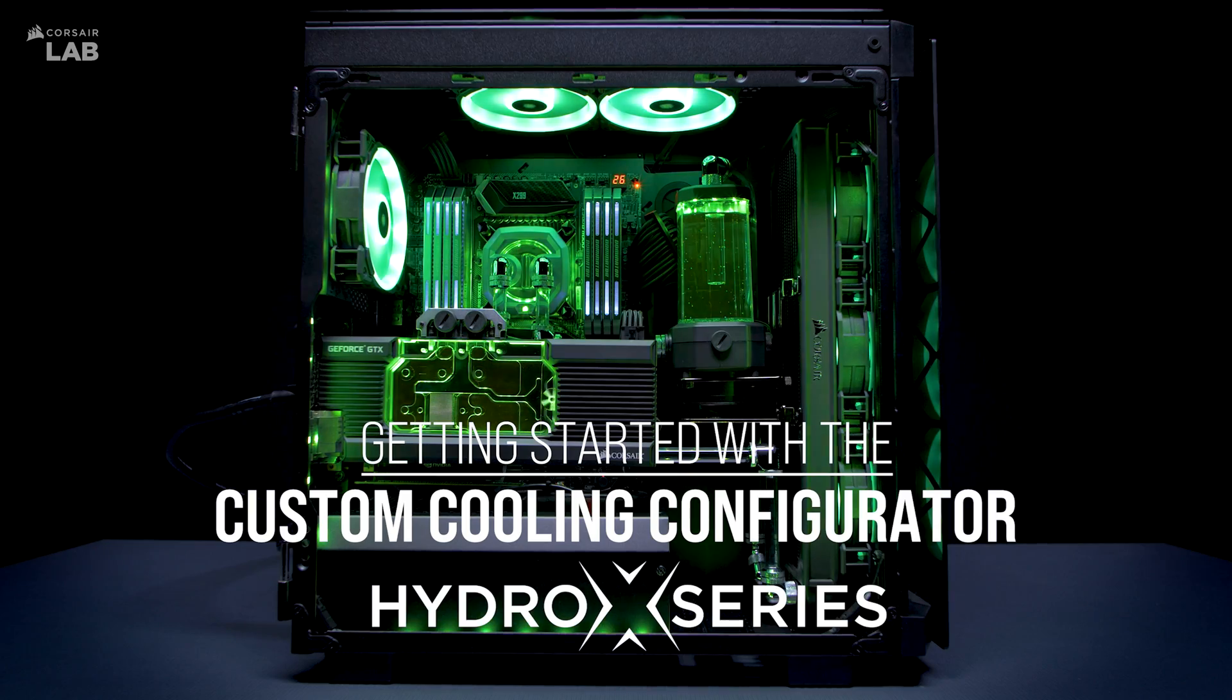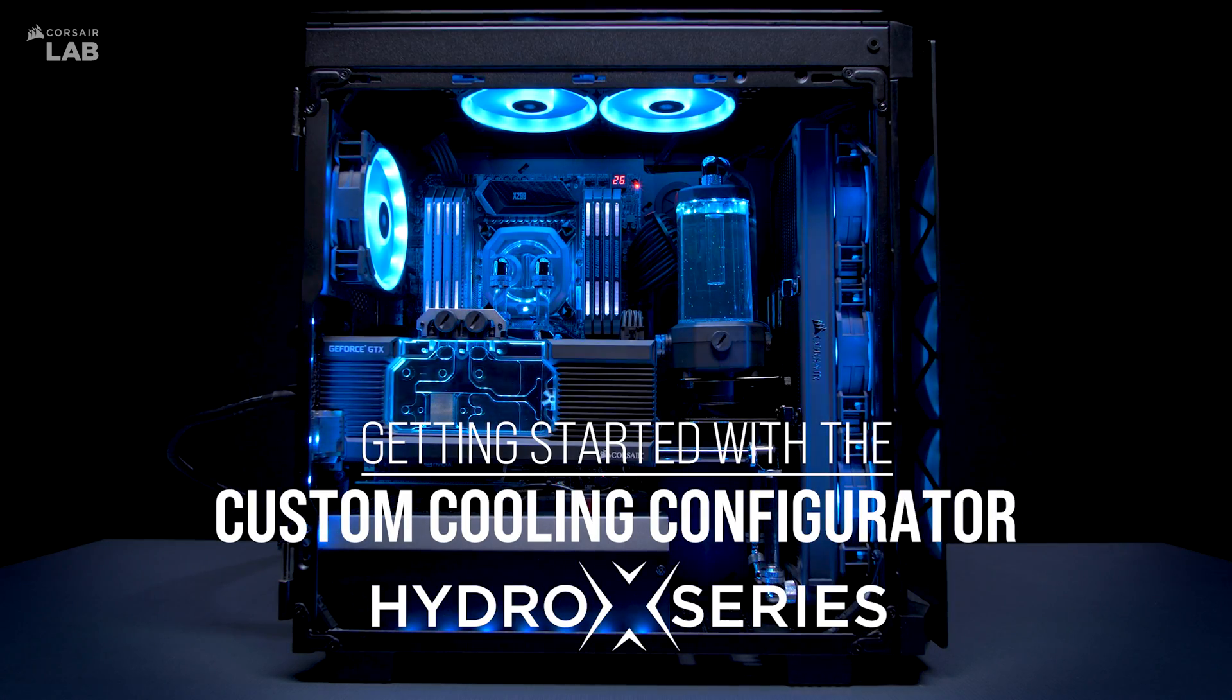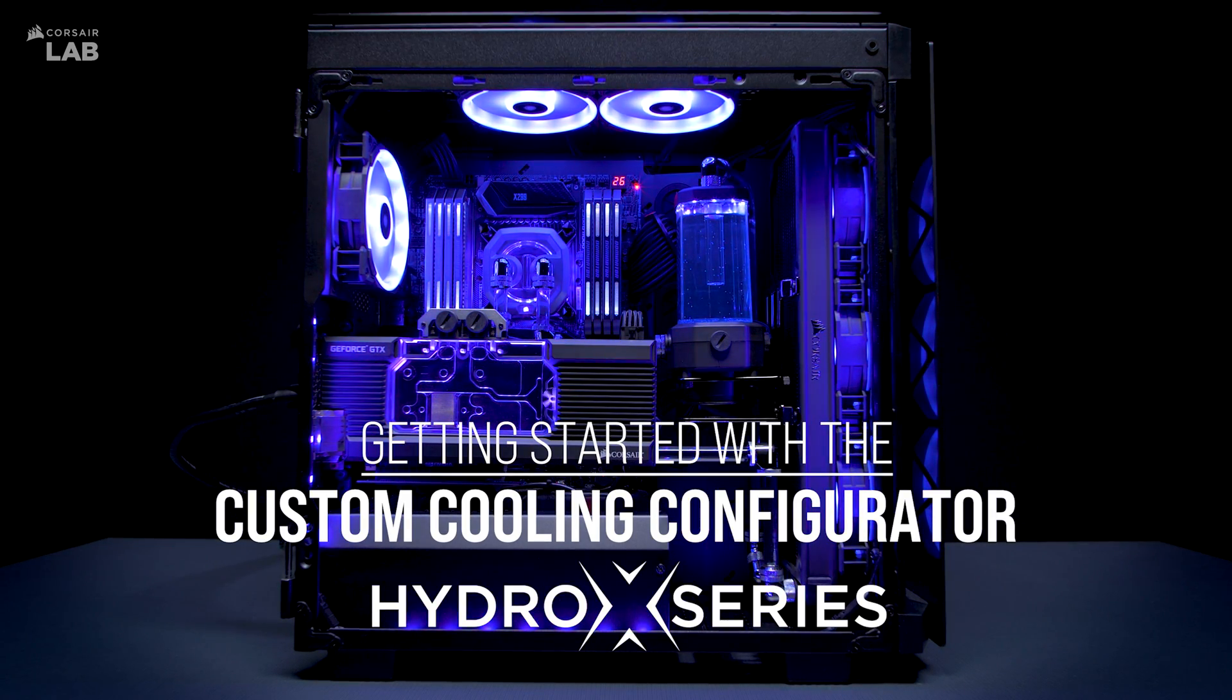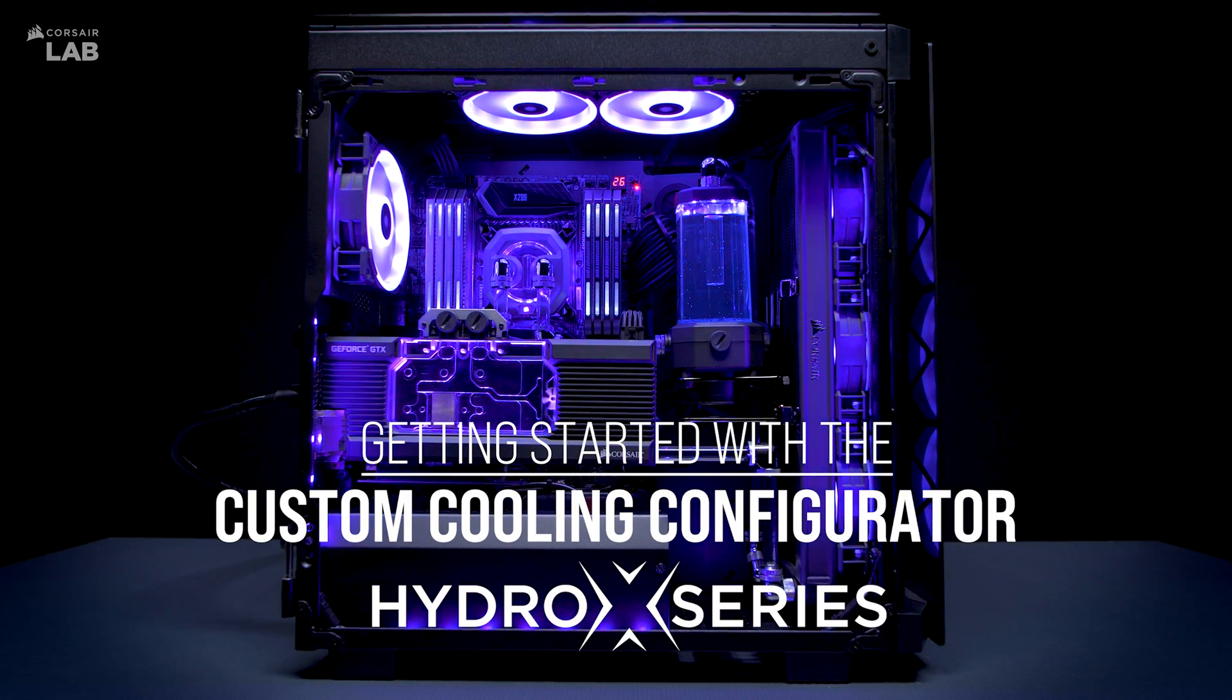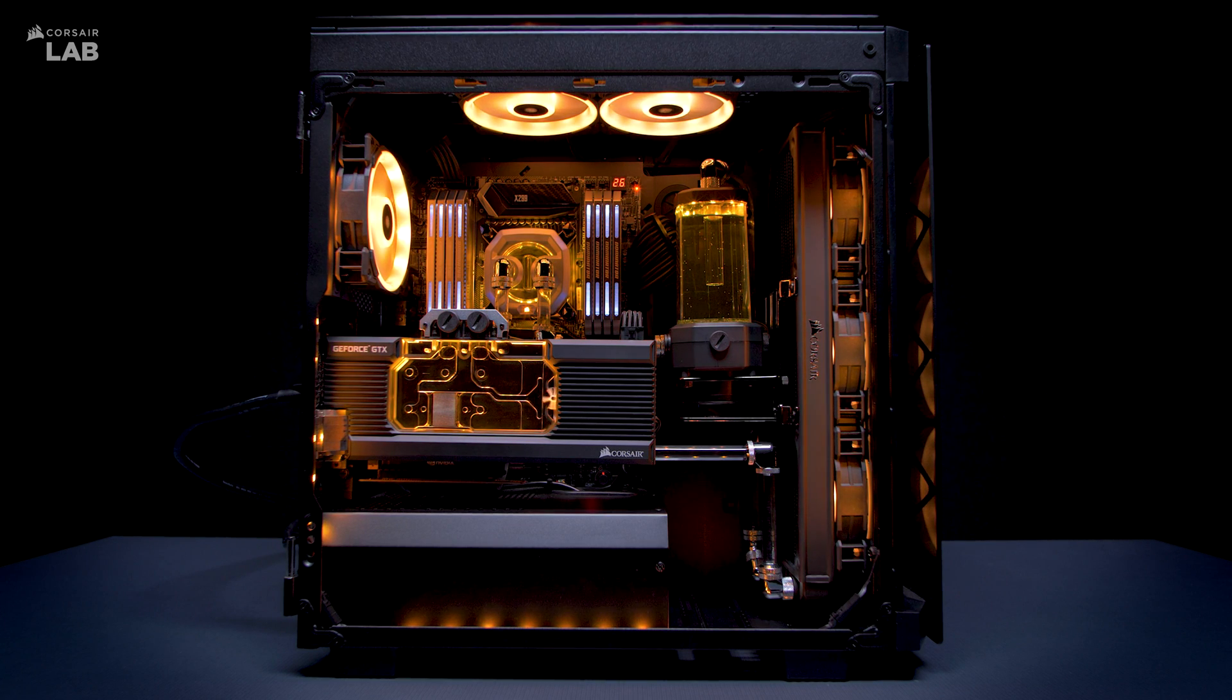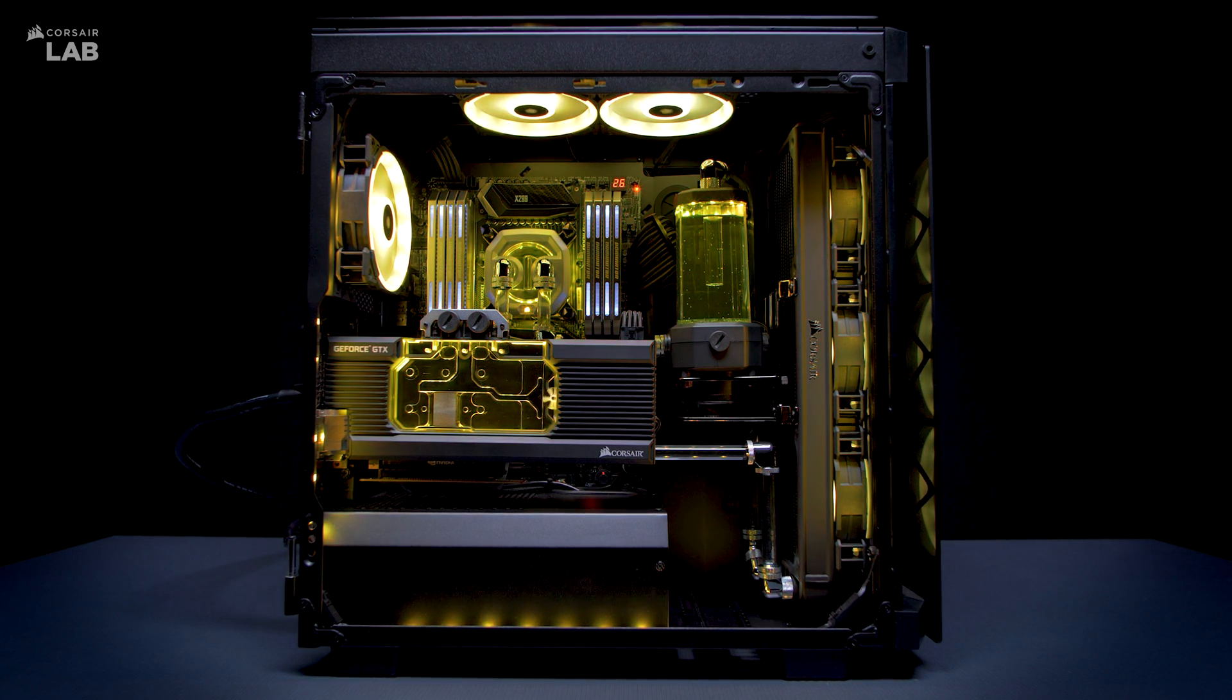The best PCs deserve the best cooling, and the Corsair Hydro X Series Custom Cooling Configurator will help guide you through the process of designing your own custom loop.